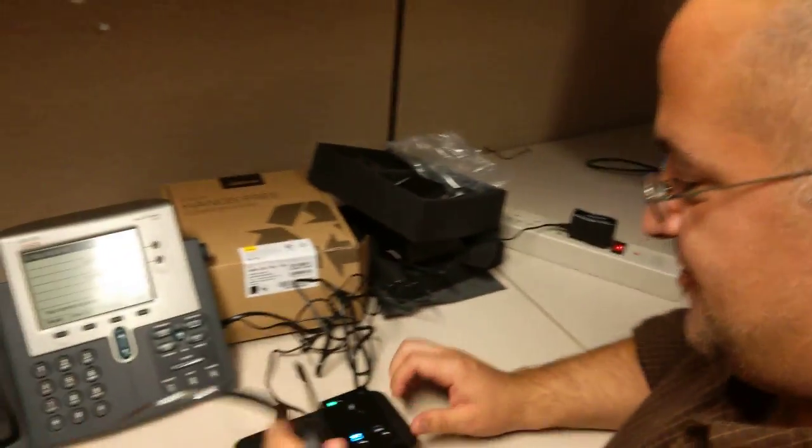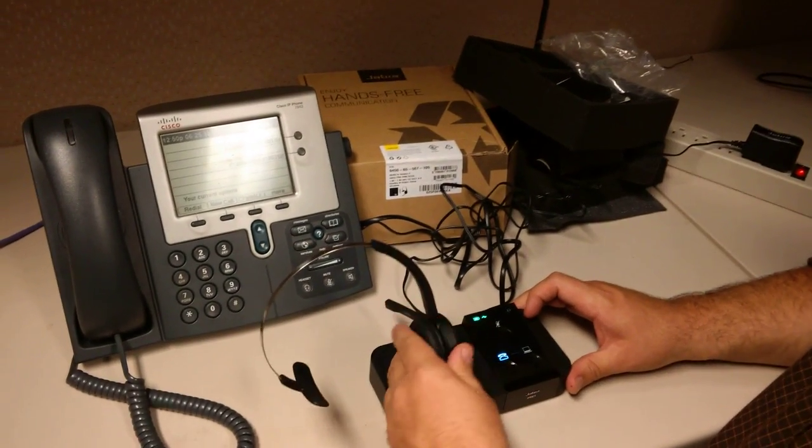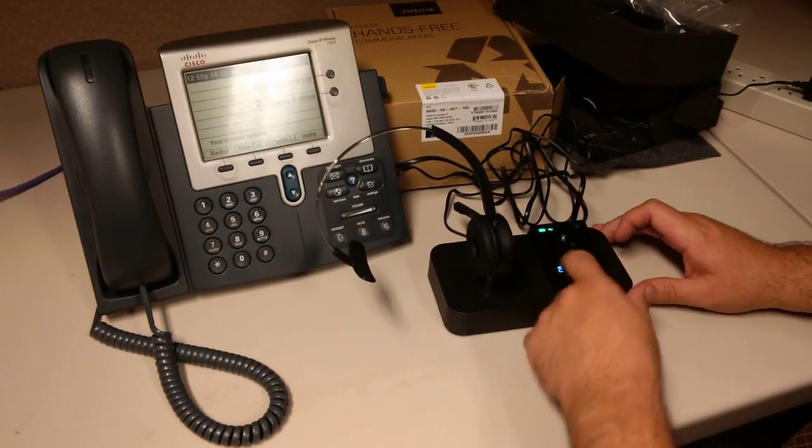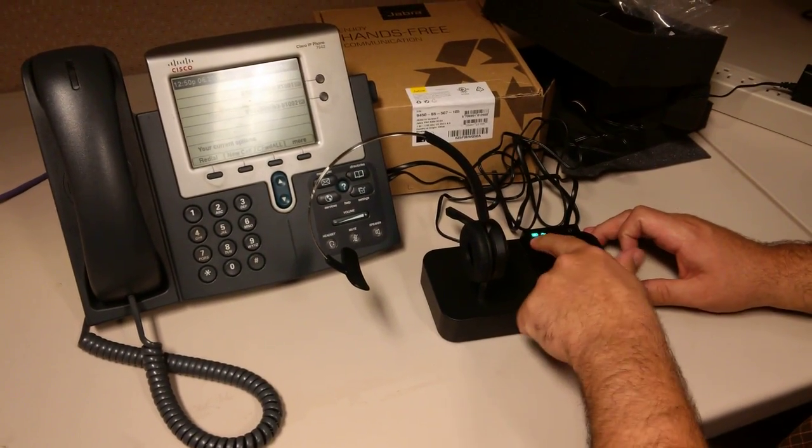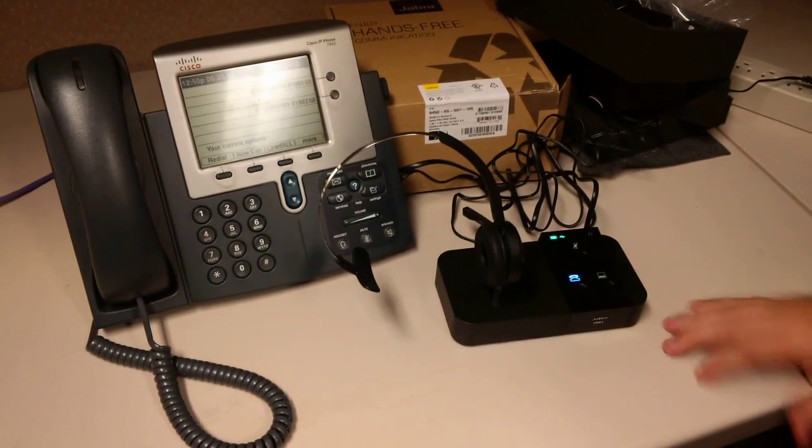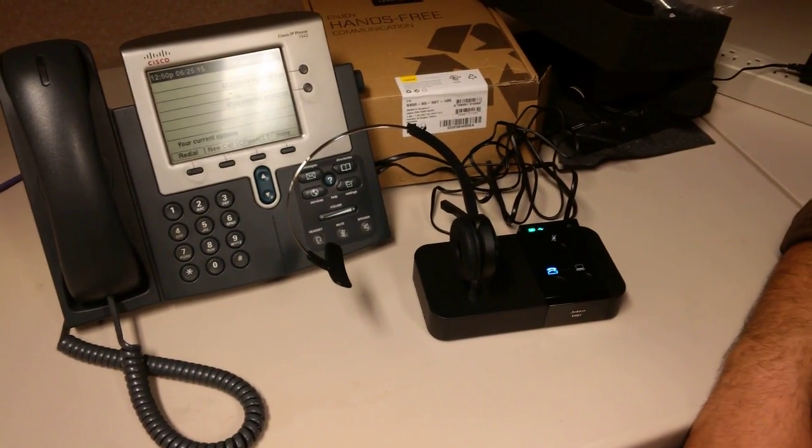Charge up the headset overnight. Usually the power button will start flashing meaning it needs a charge. And that's it, thanks.